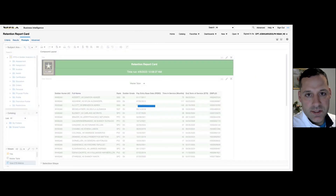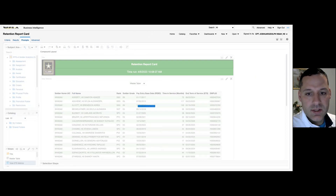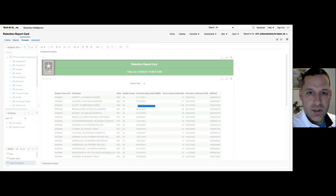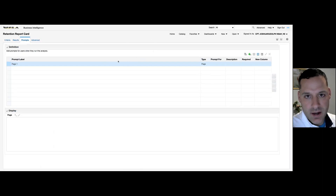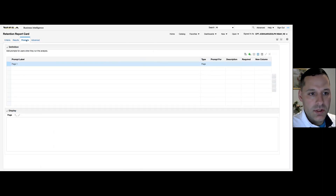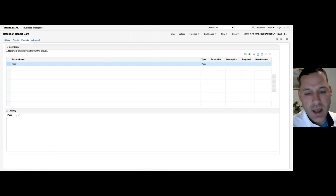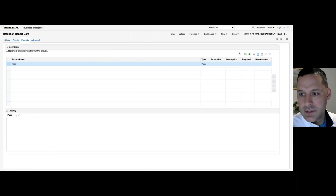This prompts tab is what is known as inline prompts. It's going to embed the prompts into the analysis itself and force the user to filter prior to getting any data in the dashboard. Once you select the prompts page or tab, it's going to look like this. On your right-hand side you have an add or new button.